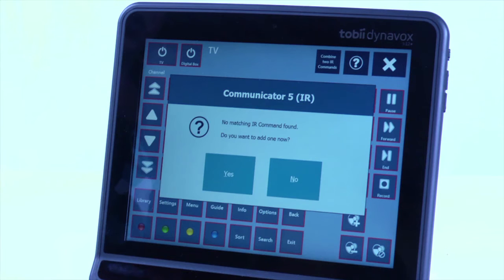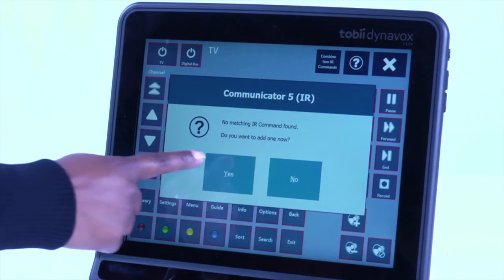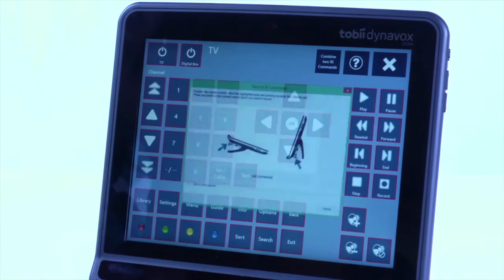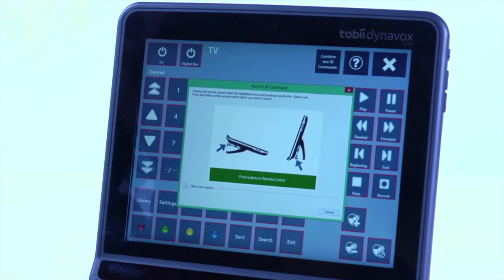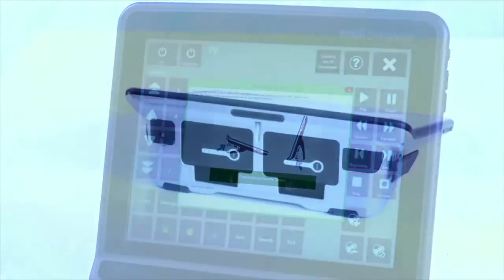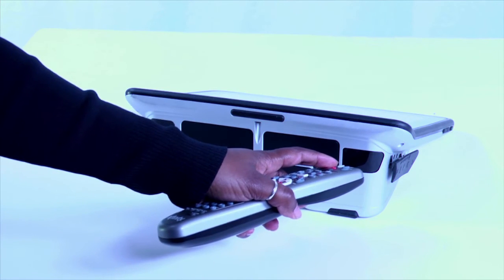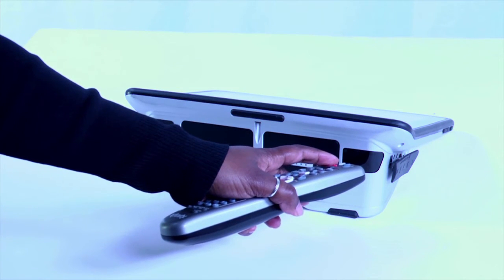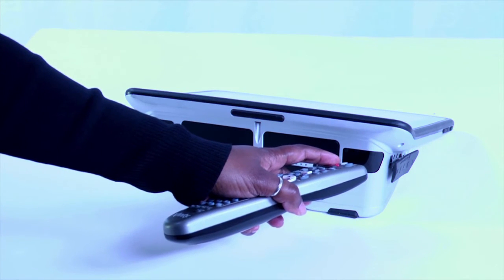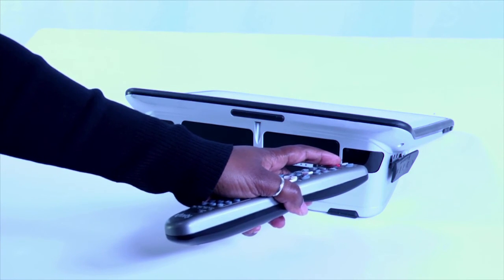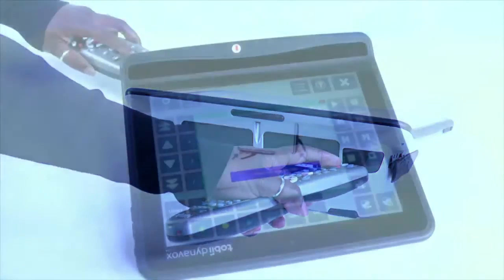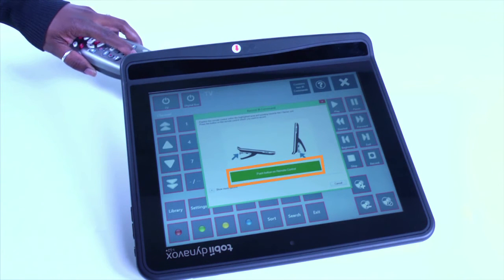A menu will pop up telling you that the button has no matching IR command. Just select Yes to add a new code. Position the remote control with your finger ready to press the desired button in front of the IR receiver and follow the on-screen prompts.